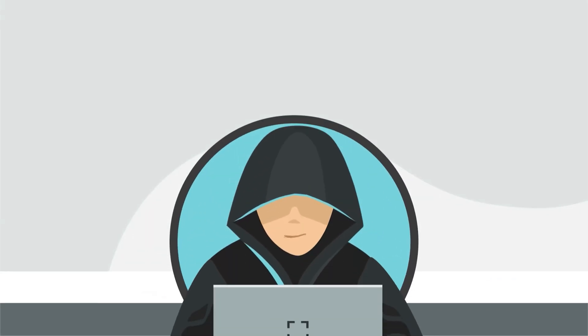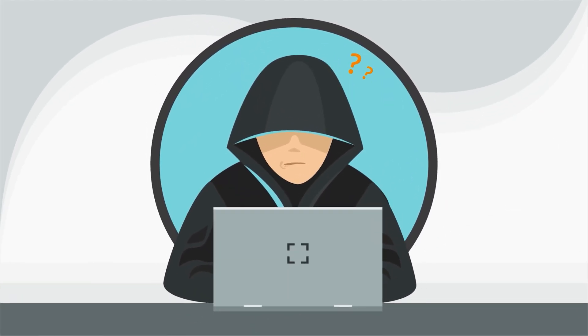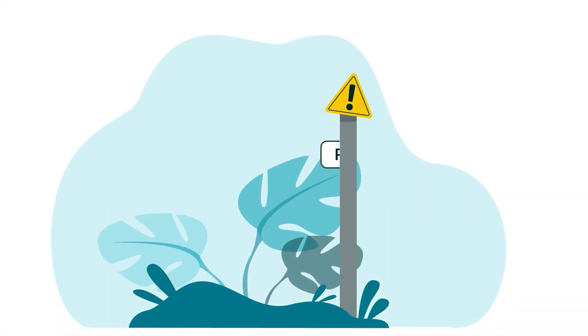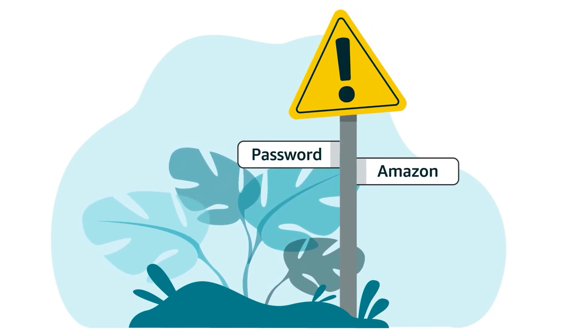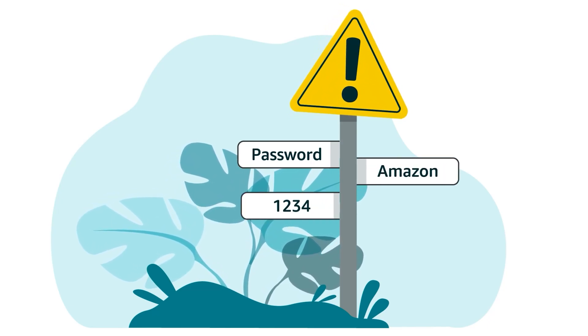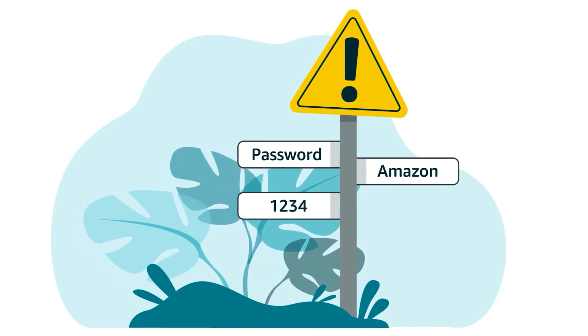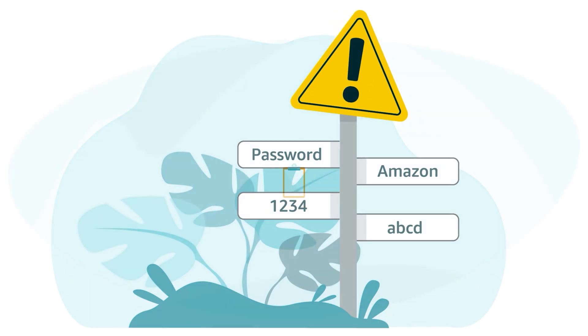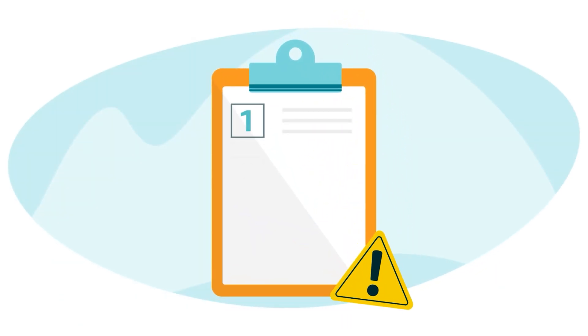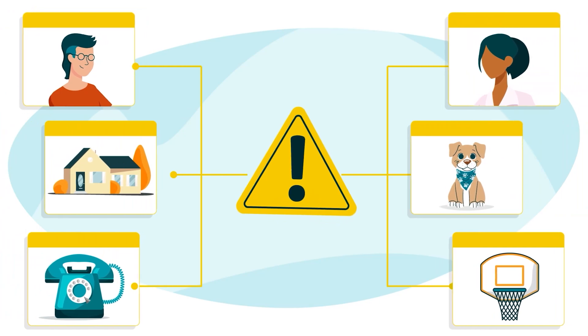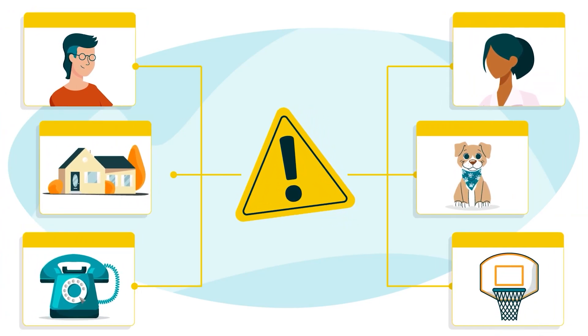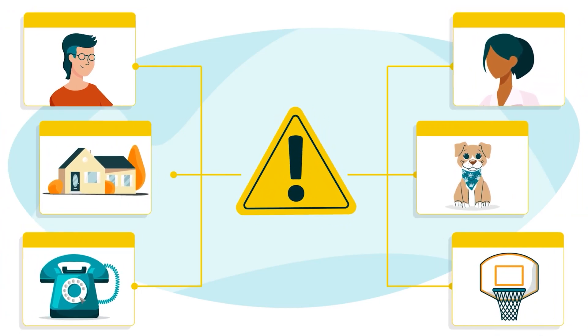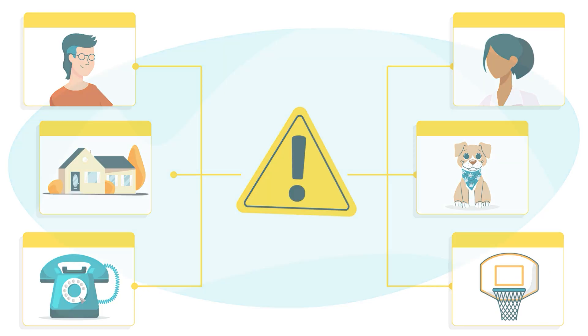Do your best to avoid passwords that someone can guess, like words such as password and Amazon, or sequences like 1234 or ABCD. You should also avoid using facts that could be obtained, like your name, address, or phone number, or the name of your spouse, pets, or your favorite sports team.